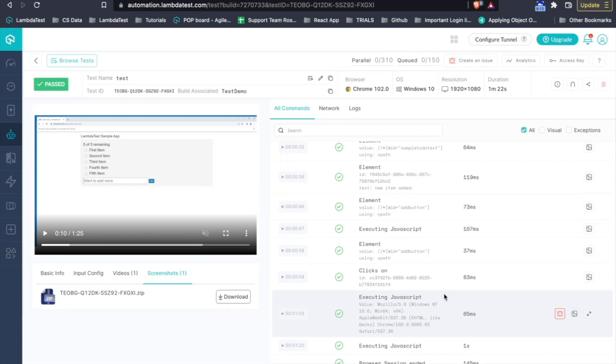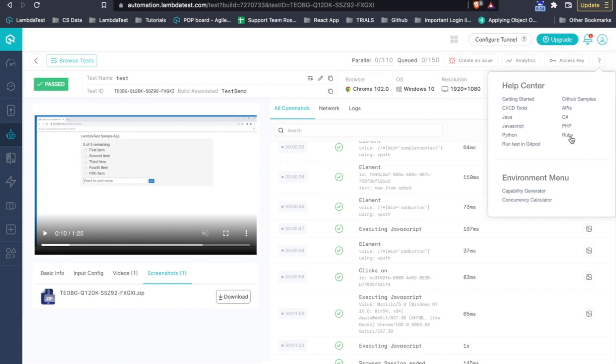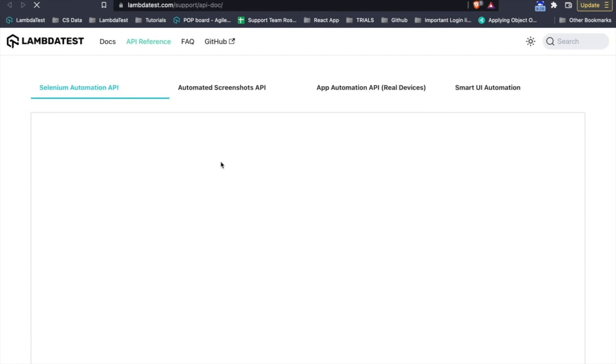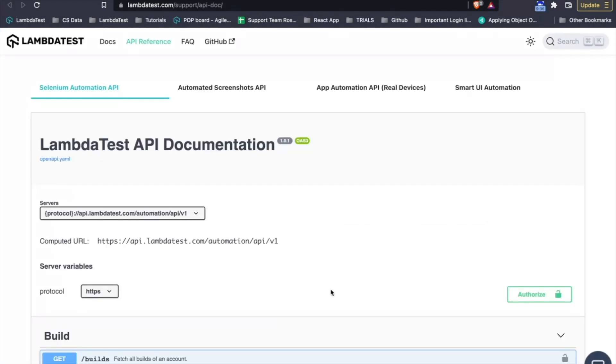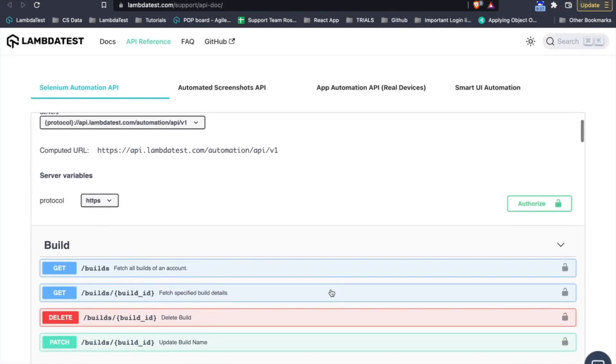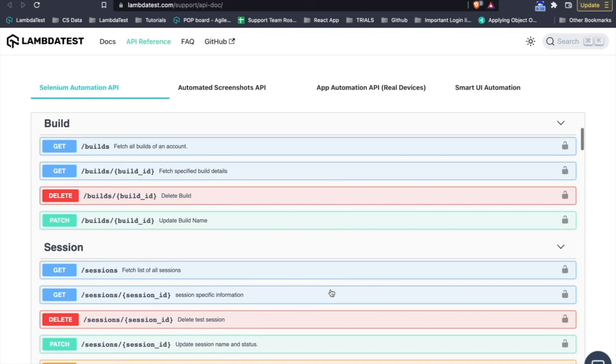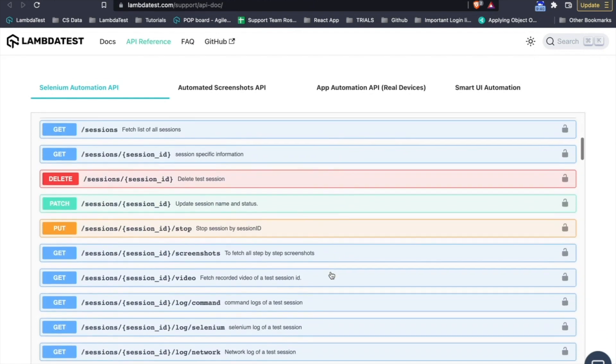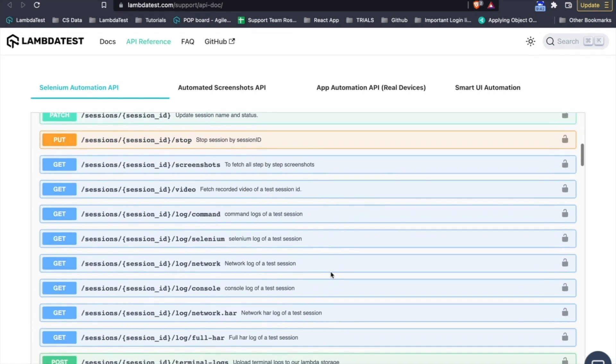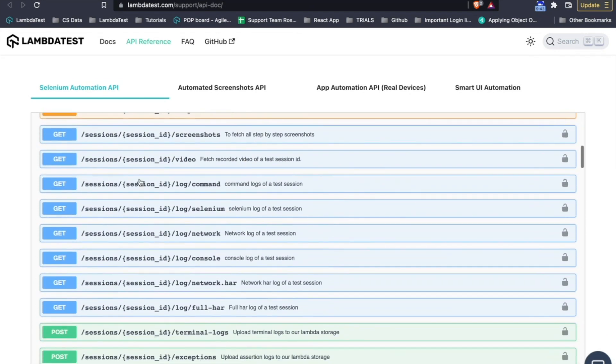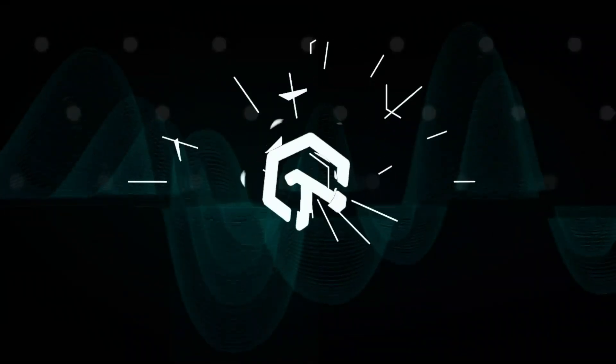However, when we talk about testing or automation testing, you might also be concerned about reporting. So, with LambdaTest, you also get an option to create complete reporting using our APIs. Whatever you see on the LambdaTest dashboard, that is the logs, the video, screenshots, you can fetch everything using these APIs. And you can use it on your site to build reporting based on whatever data you need.